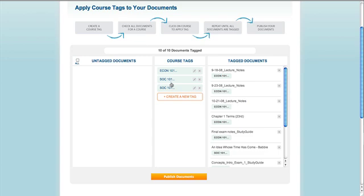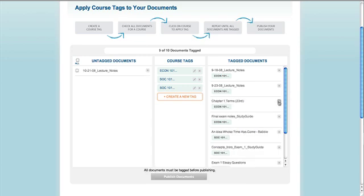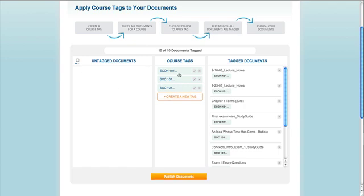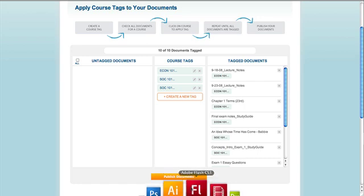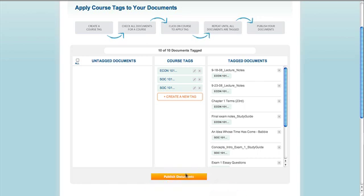If you accidentally apply the wrong tag, you can click the X next to the document and re-tag it. As you can see, the page will not let you publish anything until all of the documents have been tagged. Once you're done, just hit the publish button and you're all set.